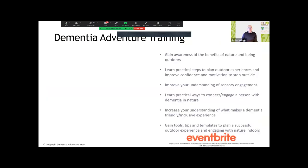That's why Dementia Adventure has created this innovative training. It's designed to help you gain awareness of the benefits of nature and being outdoors, learn practical steps for planning outdoor experiences, improve understanding of making things multi-sensory, learn practical ways to connect with people living with dementia, and receive a range of tools, templates and resources to support you in organising and running your own experiences.